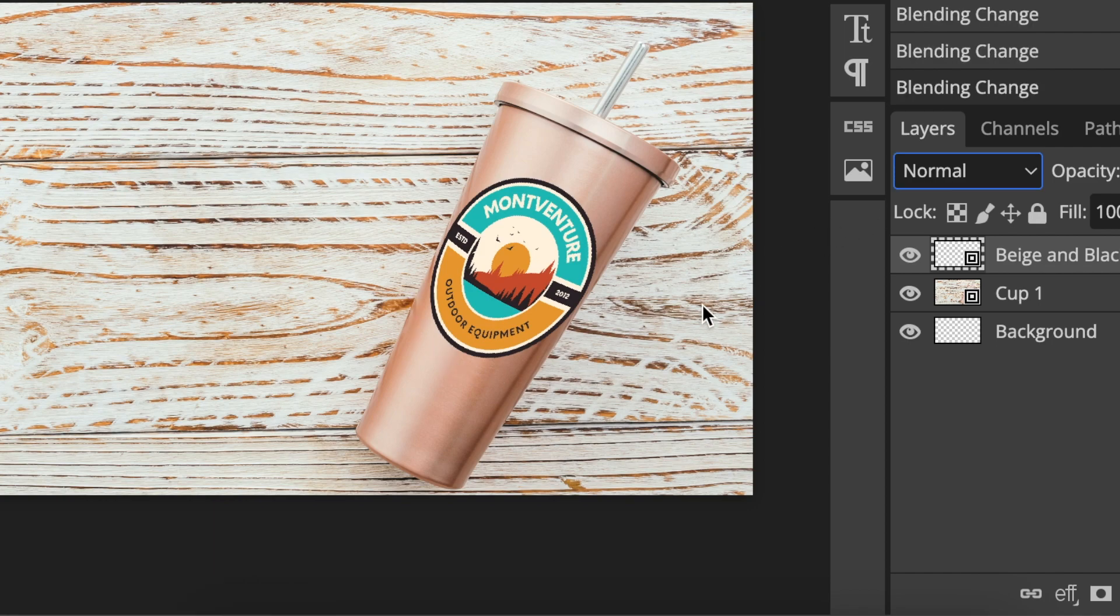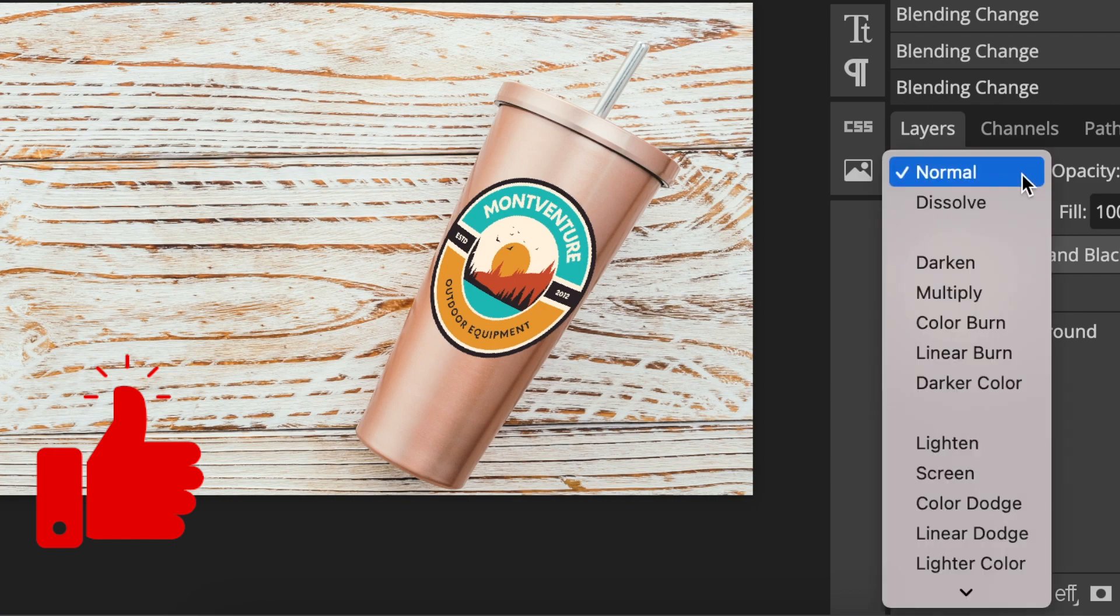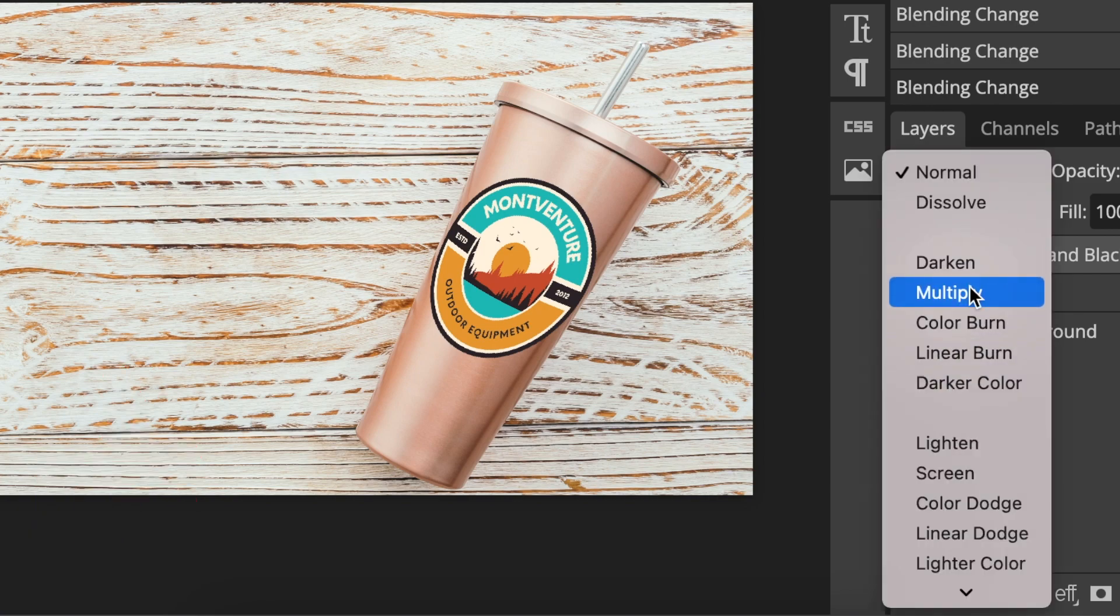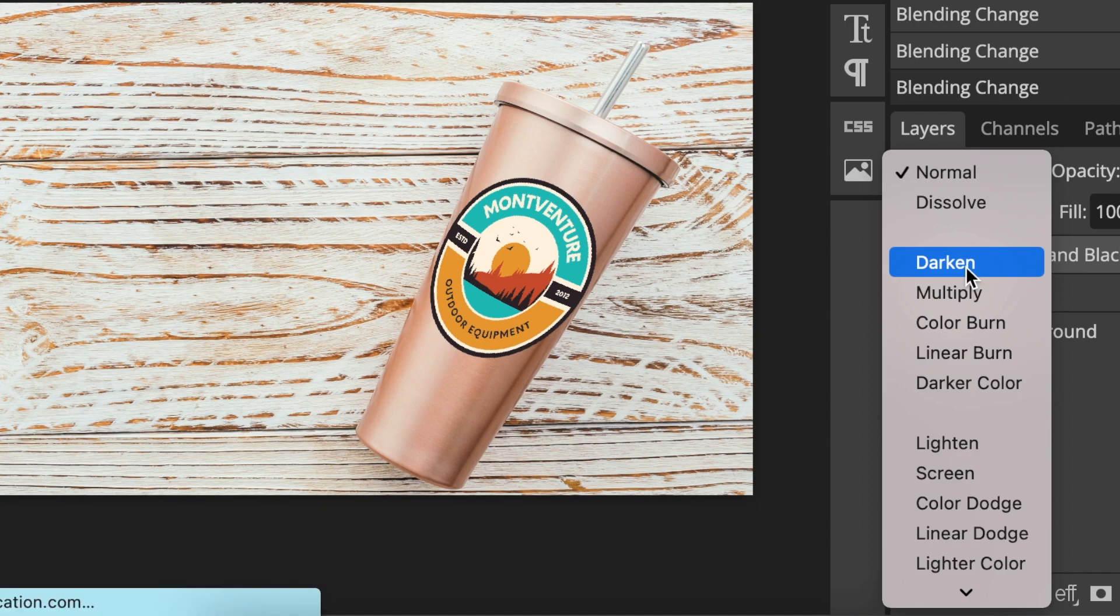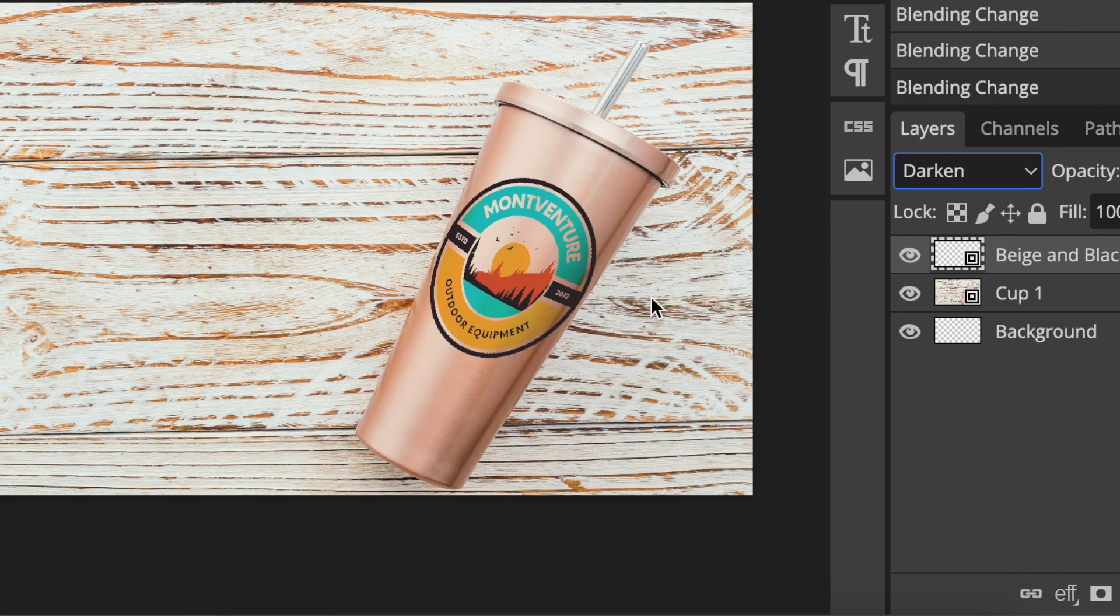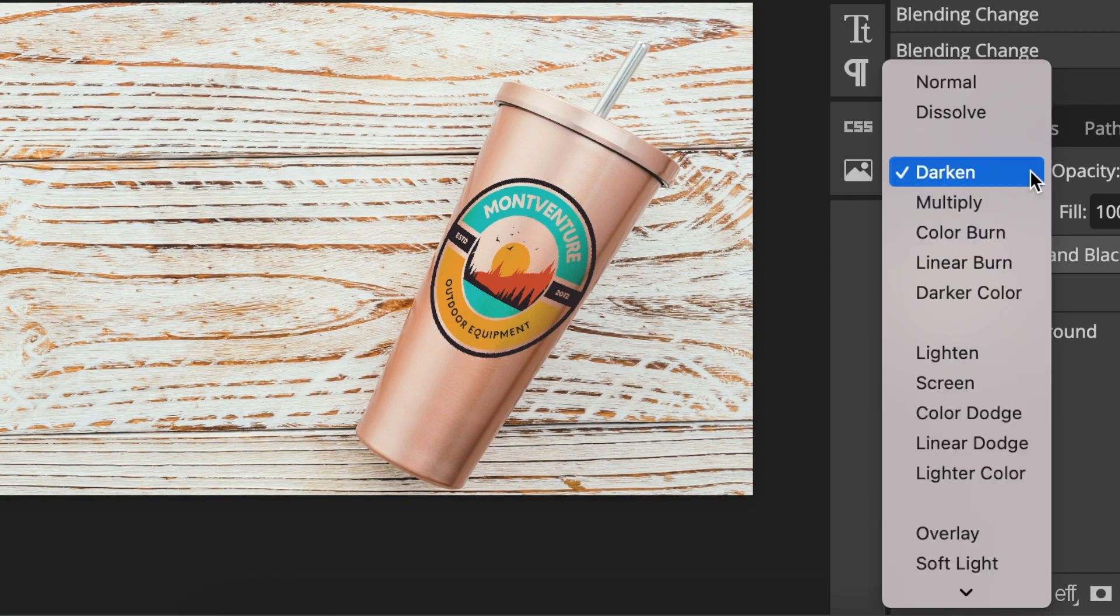Once you're done with your design, you can go back to the layer section and you can start making different colors on the design so that it suits what you're designing. So if we darken it, it just blends it quite nicely in there and it looks like one design and it's not like manipulated.